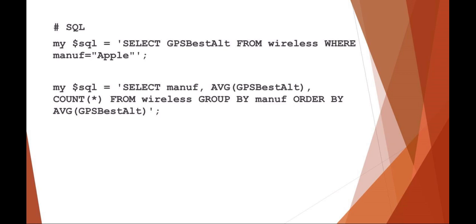On the second example, I'm setting my SQL statement to return the manufacturer and then the average of the best altitude and the count.